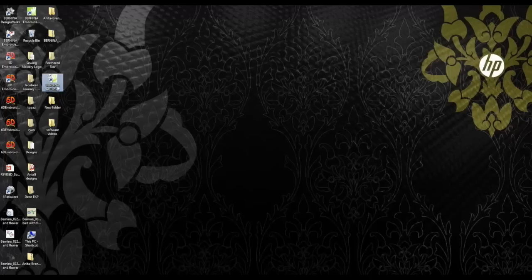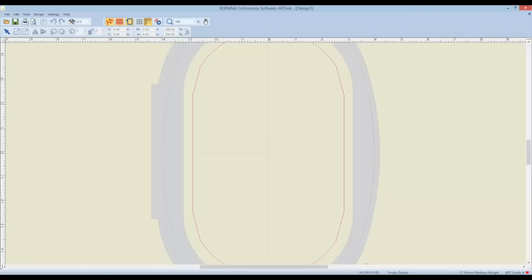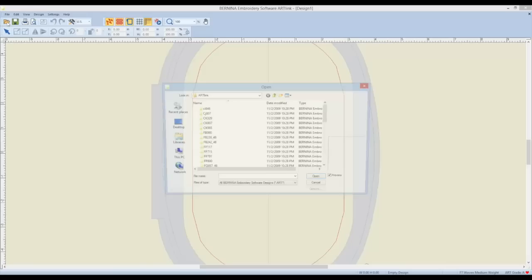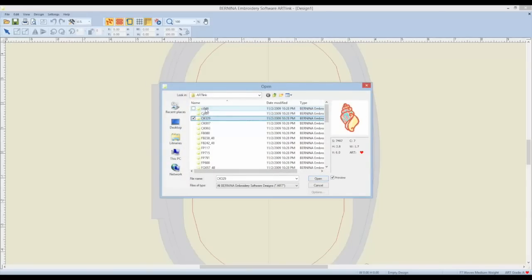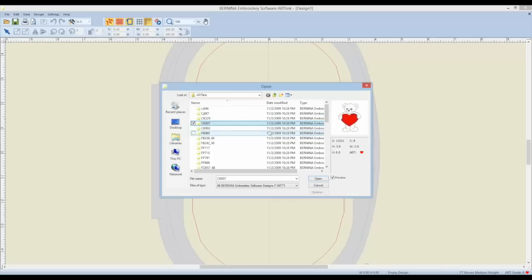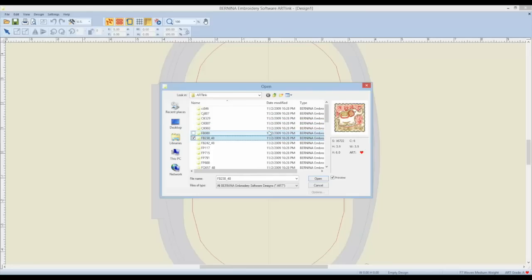We are going to double click the icon that arrived on your desktop and open up the software. First, click open. Now these designs came with this software so you will have some free designs to go along. When you click on them, notice you have a little preview to the side.